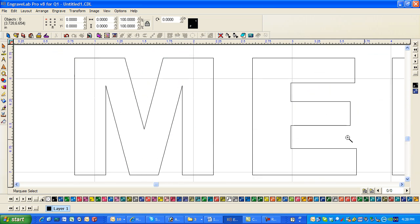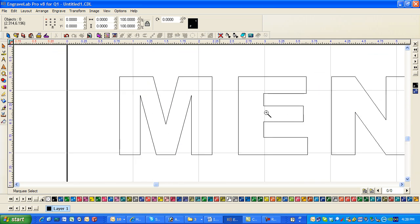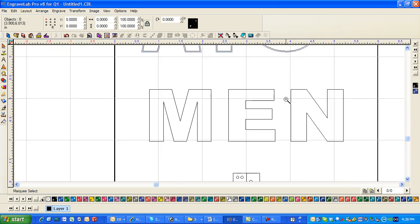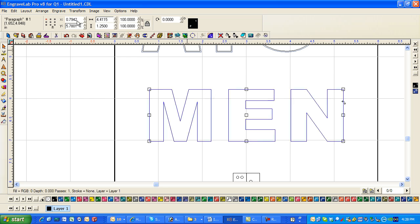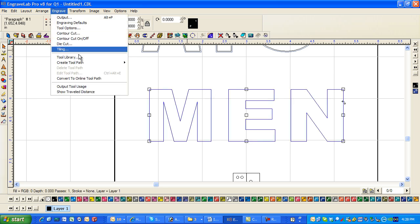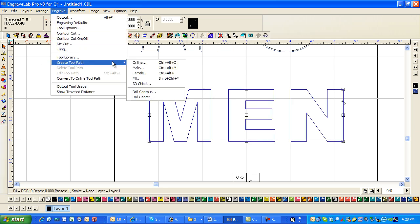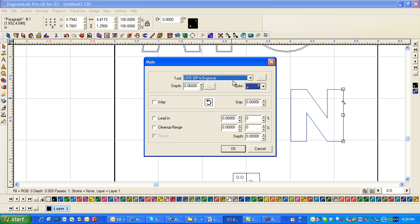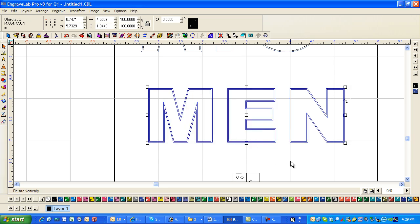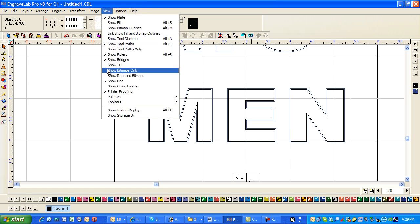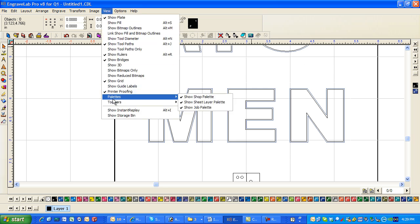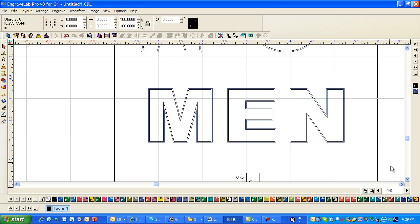And then coming down here I'm going to do the same thing here with the men. Select this. Engrave. Create tool path. Male. And I'm going to use the same tool and same color. And I can see over here because I have view palettes and show job palette checked. It shows that P15 over there.